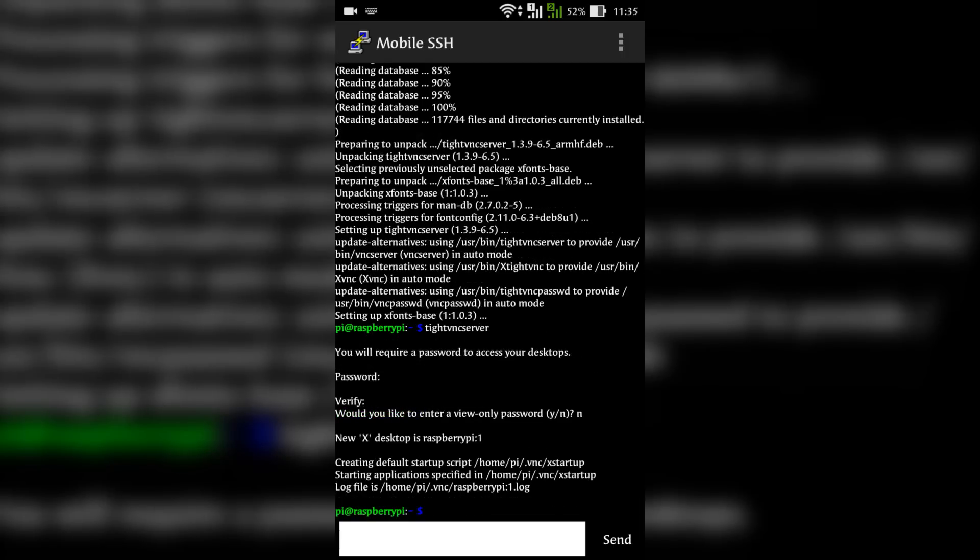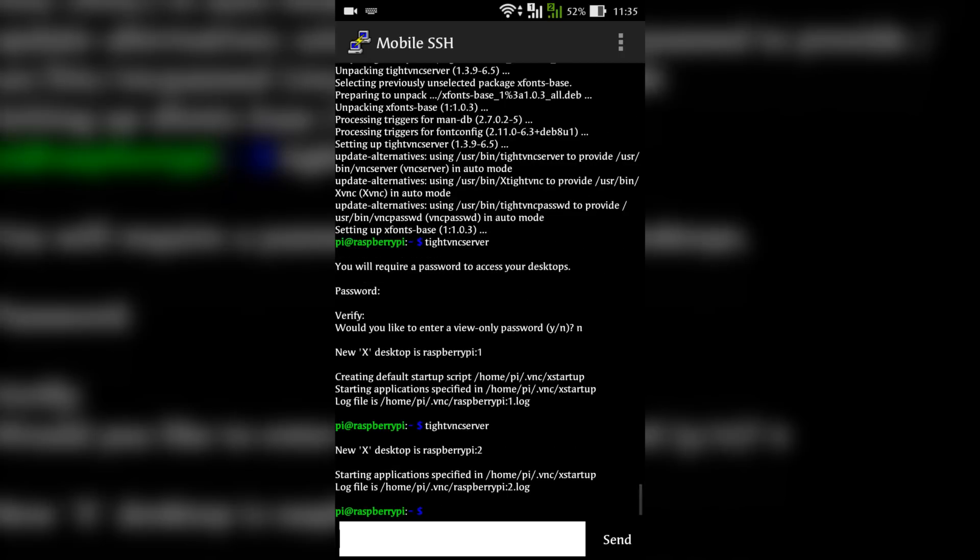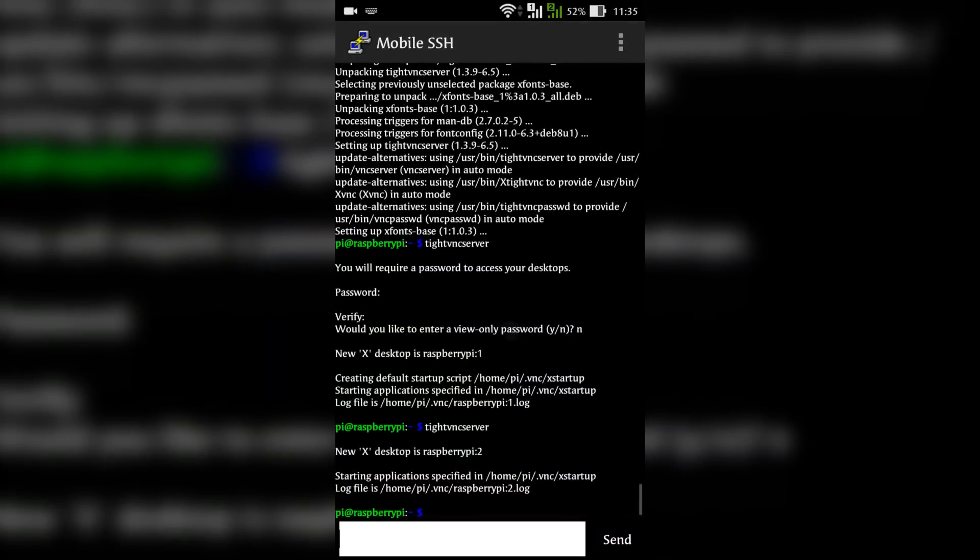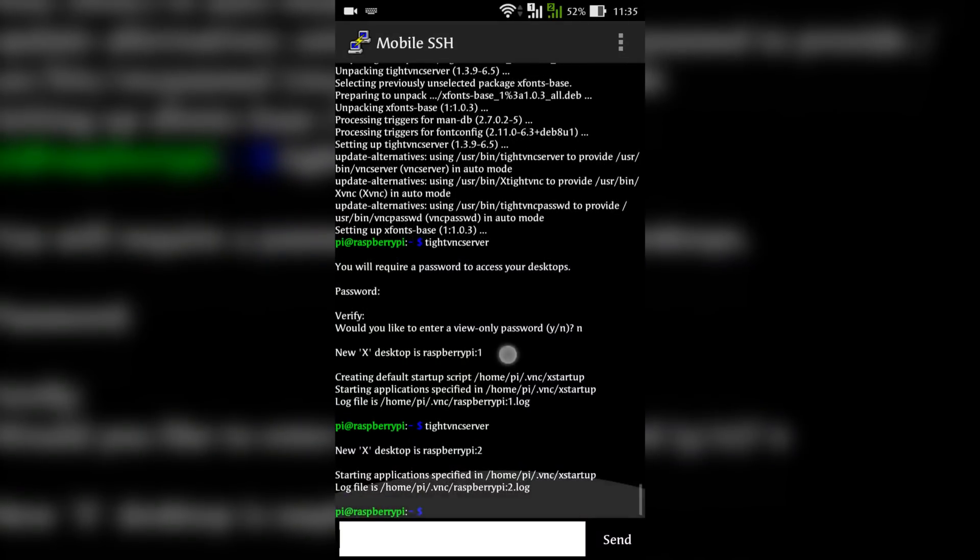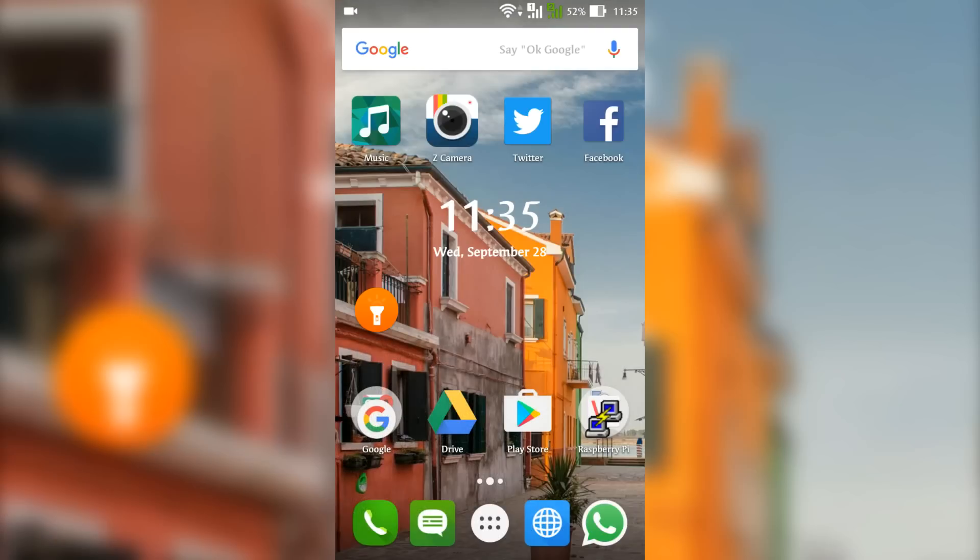Then just send vncserver command to the Pi. Note down the desktop number. In this case, the desktop number is 2. We will need that number later on. Minimize this app but don't close it.